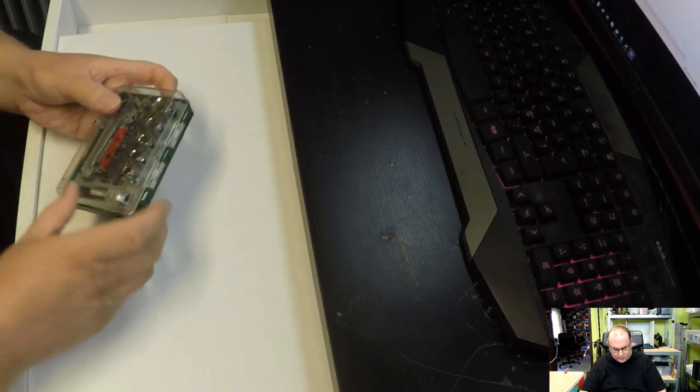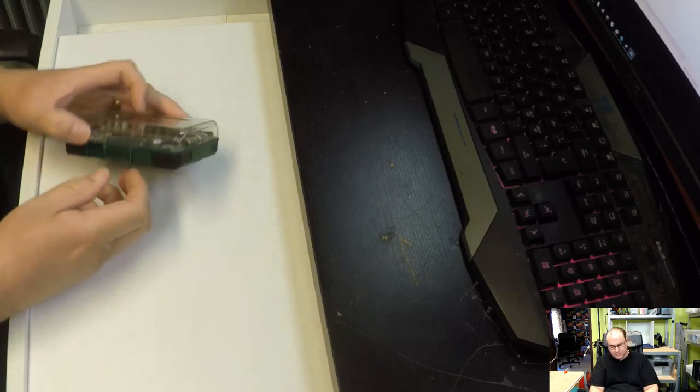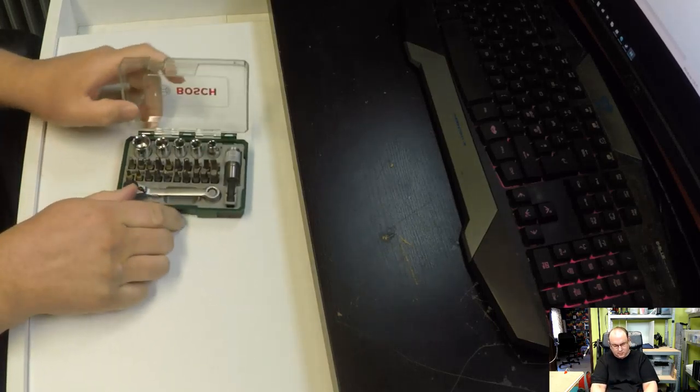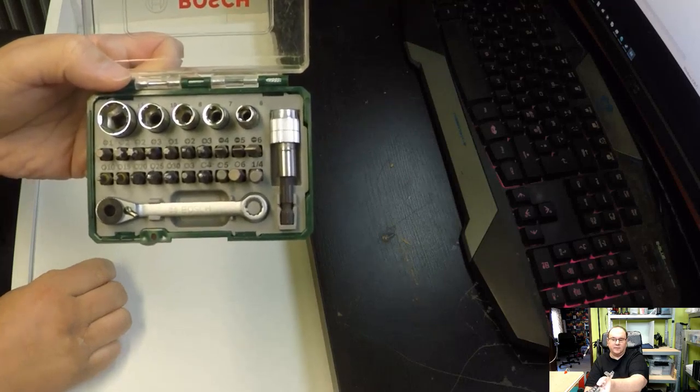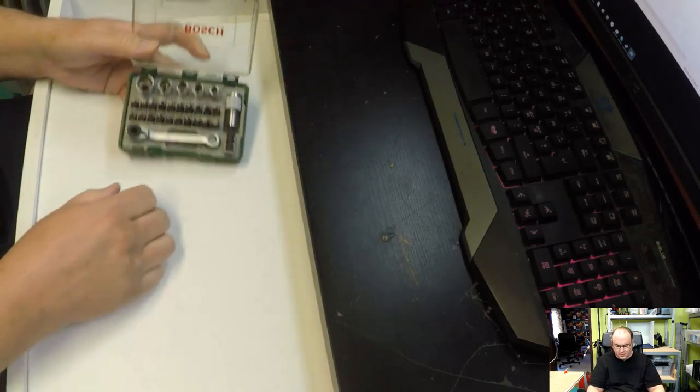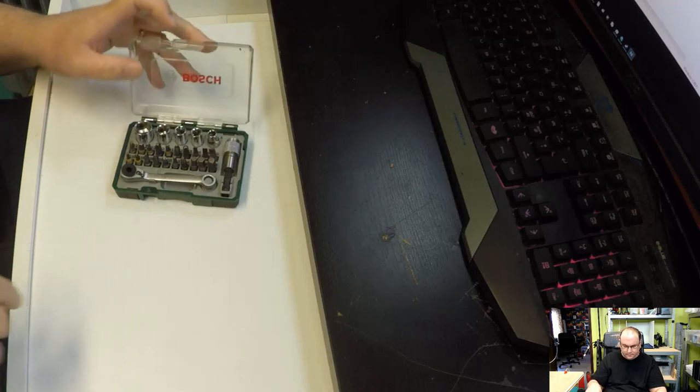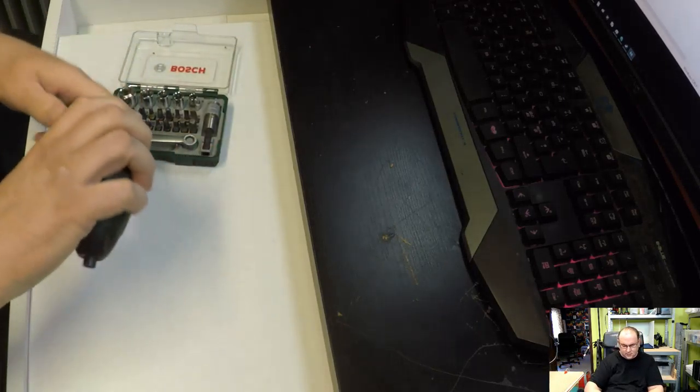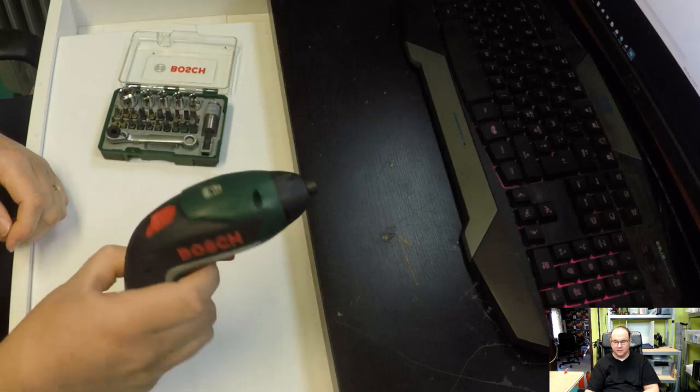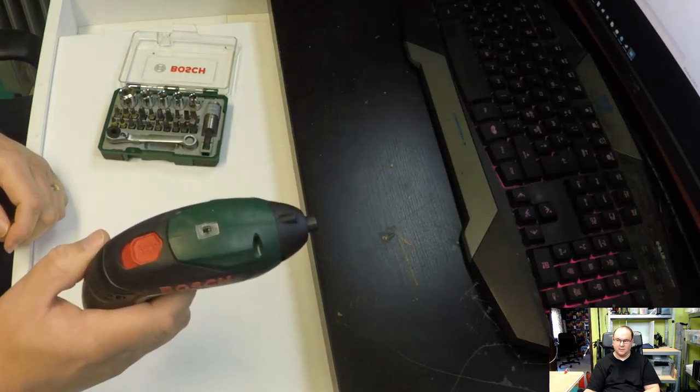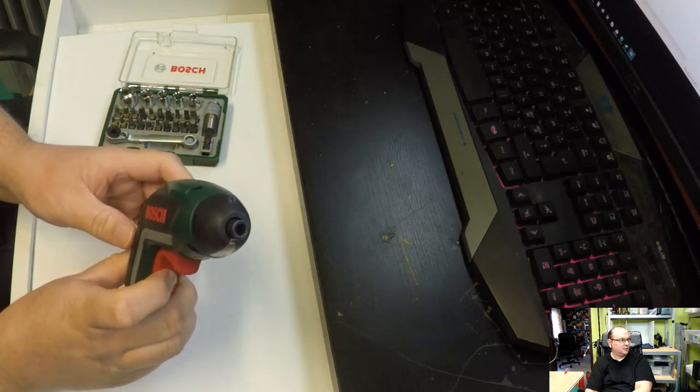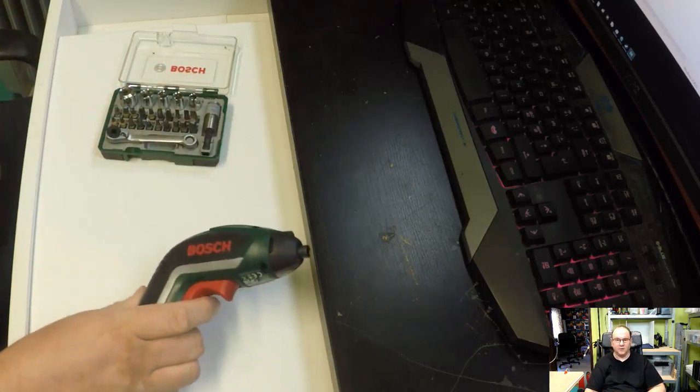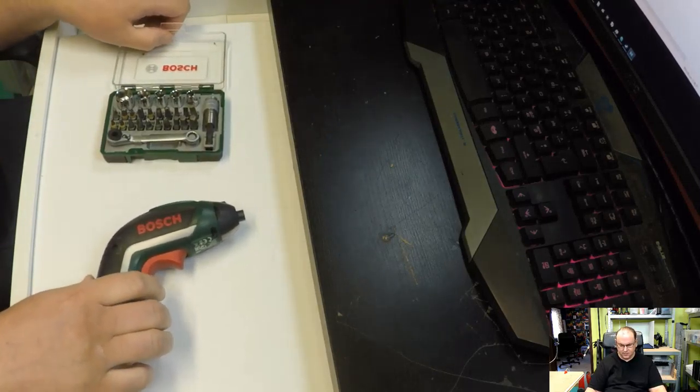And then it would be recommended to have some kind of a small tool kit with bits. I have a Bosch set here, pretty generic. You can have any brand, it doesn't really matter. I recommend that you make sure that it has a light in it because PC corners can be a bit dark.